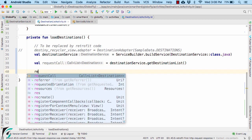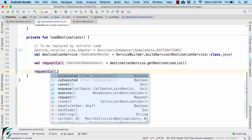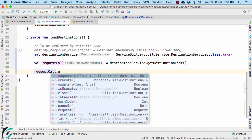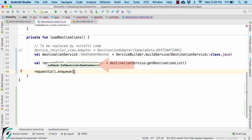Then I will use this call object to make a network call asynchronously. For that, I will use the method of enqueue which expects the anonymous inner class object that implements the callback interface.